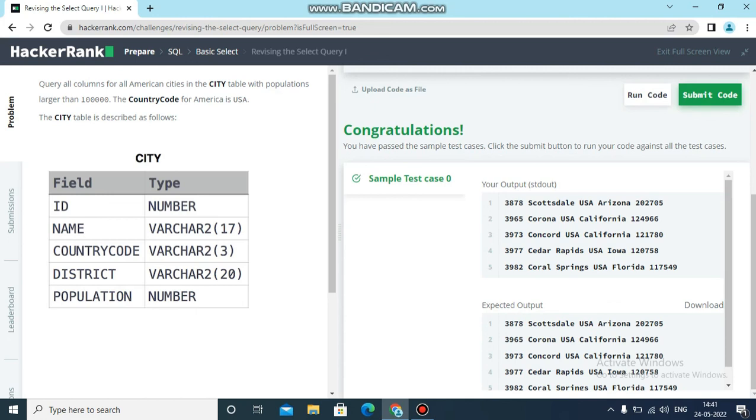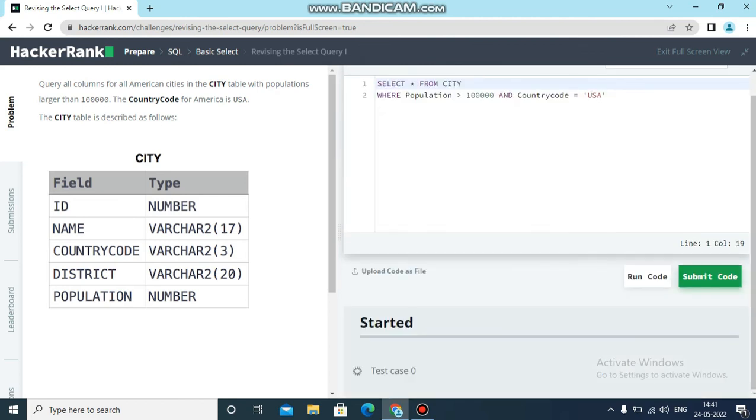See, your output and expected output both are matching. This test case has been executed successfully, so we can submit the code.